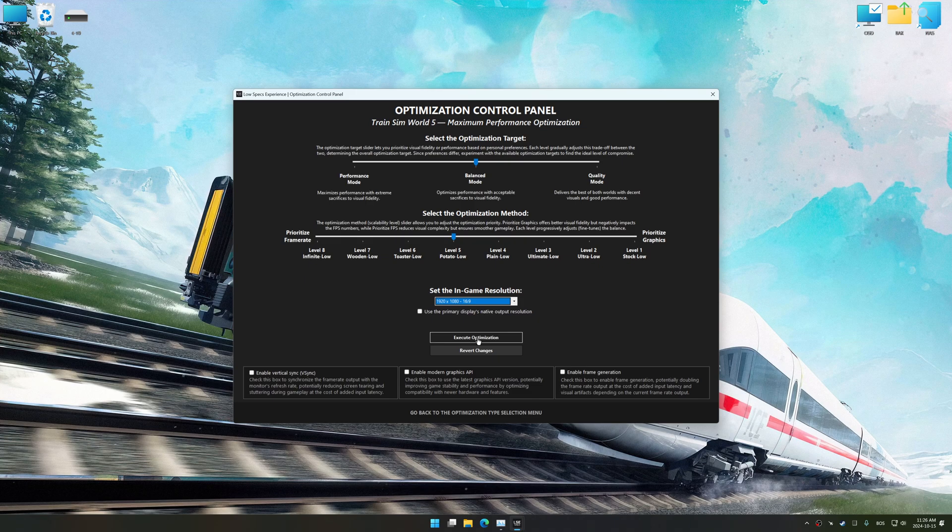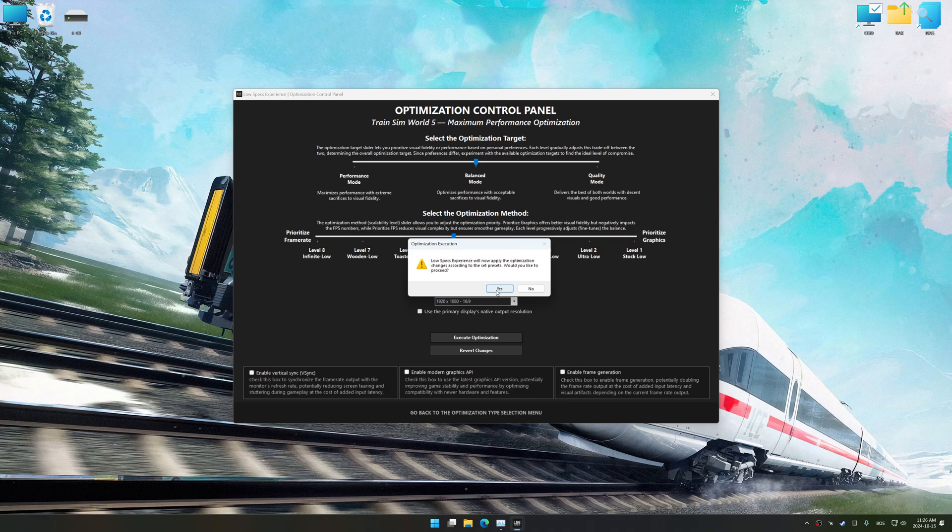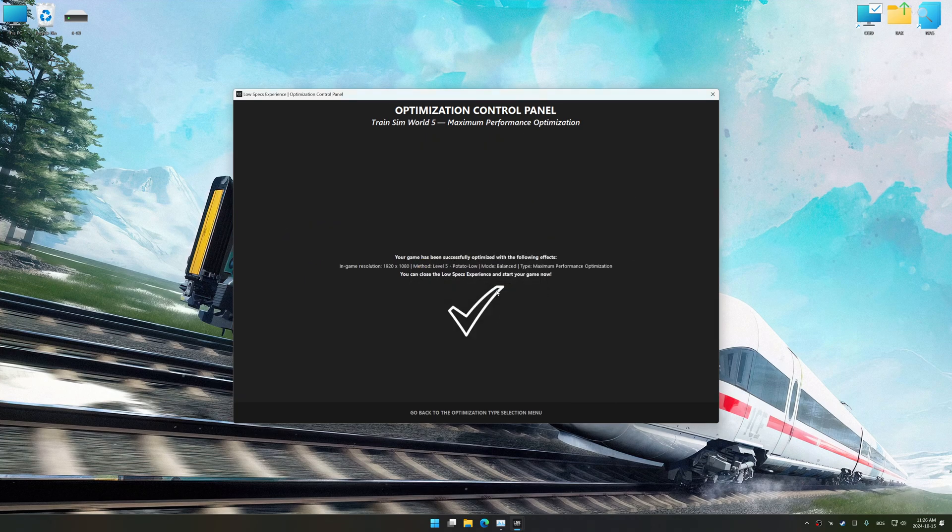To apply the optimization, press the execute optimization button and then start your game.